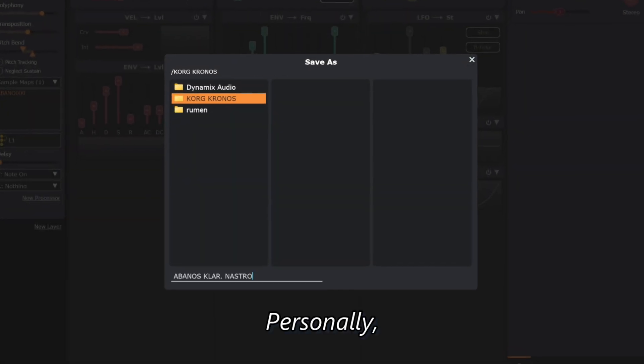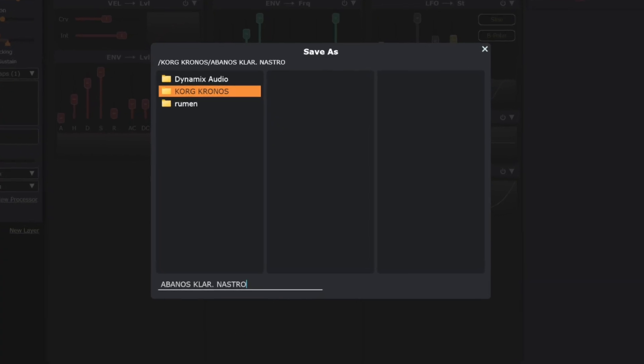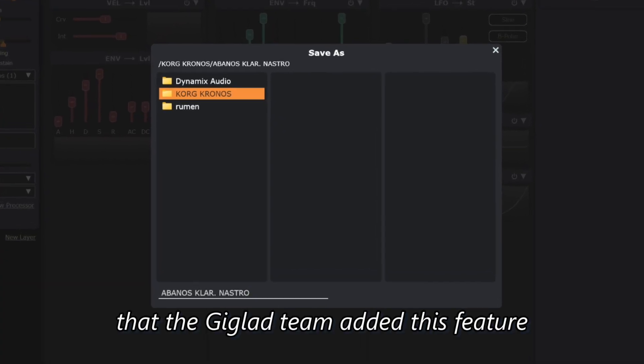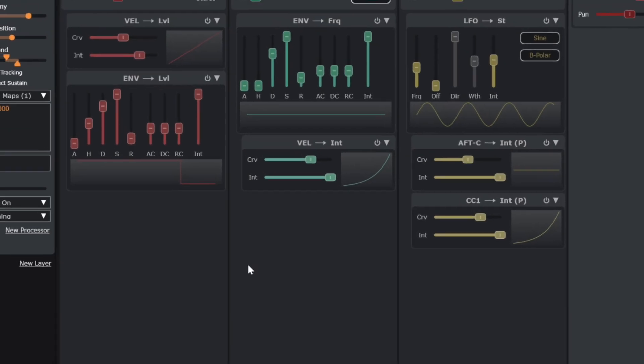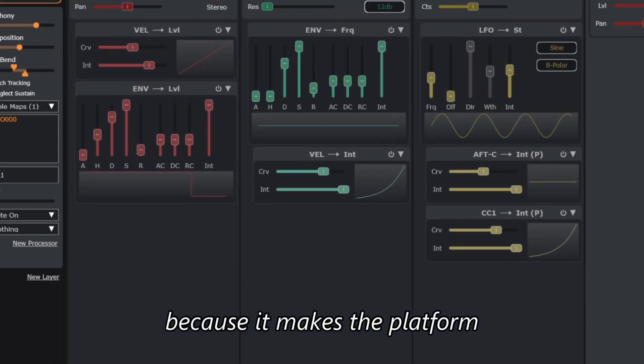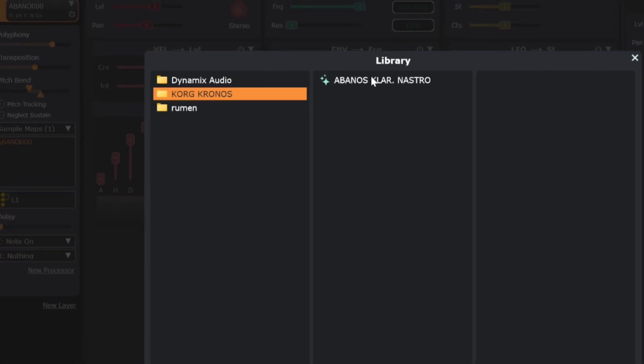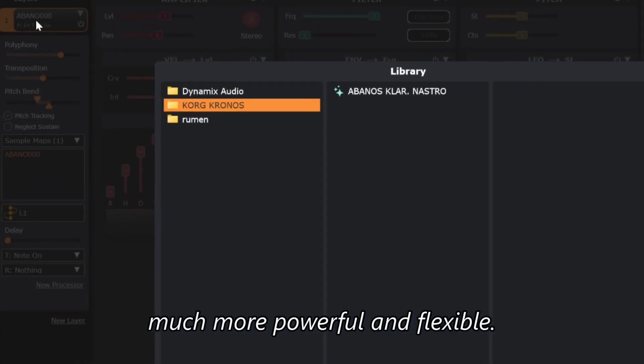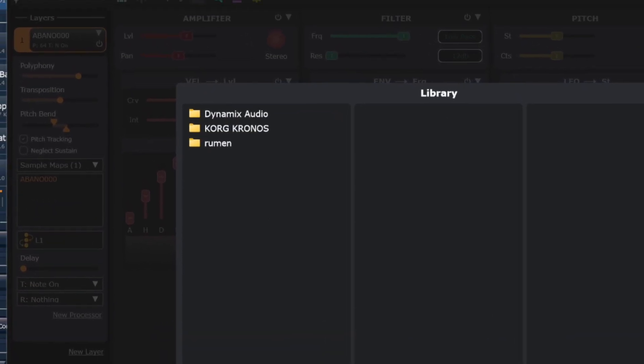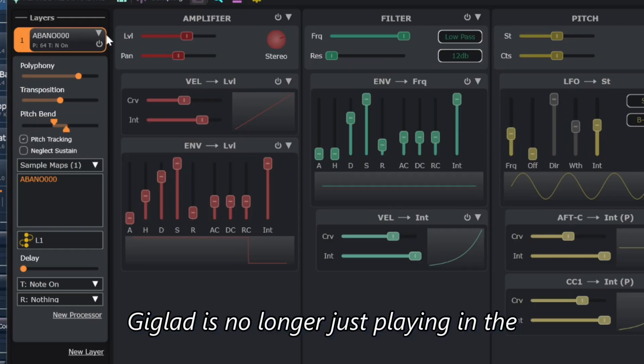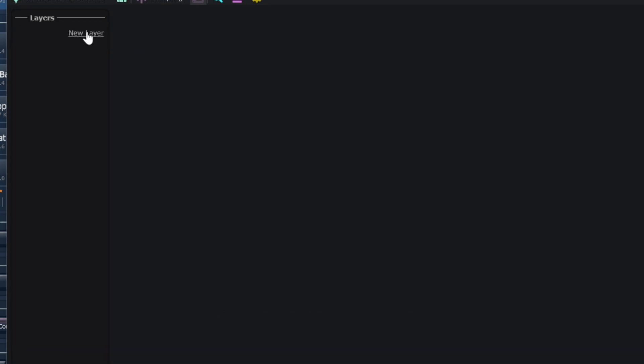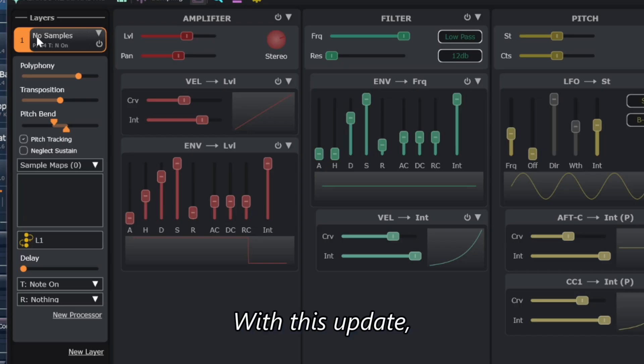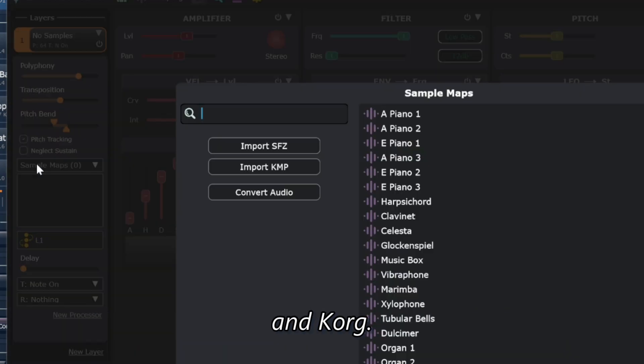Personally, I am very happy that the Giglet team added this feature because it makes the platform much more powerful and flexible. Giglet is no longer just playing in the Champions League. With this update, they are now competing directly with Ketron and KORG, and that is great.